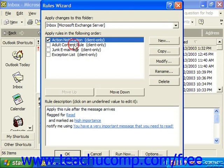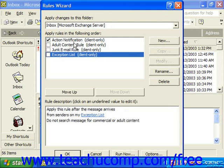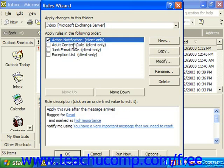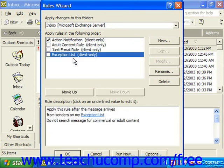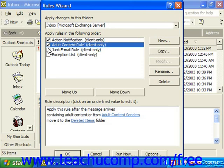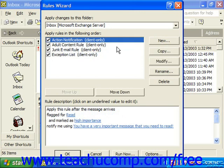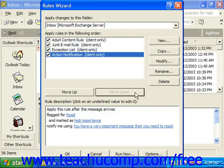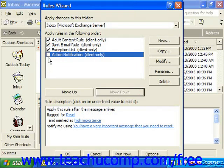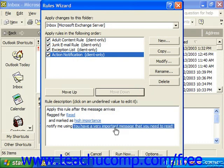If you have more than one rule, they appear in a certain order — the one at the top is always applied first, followed by the ones below. If you'd prefer to filter out adult content and junk email first, you can move another rule down using the Move Down button. You can also delete rules by clicking on them and hitting Delete, or simply turn them off by deselecting their checkbox. To turn them back on, go to Tools and Rules Wizard for the selected folder and check the box.